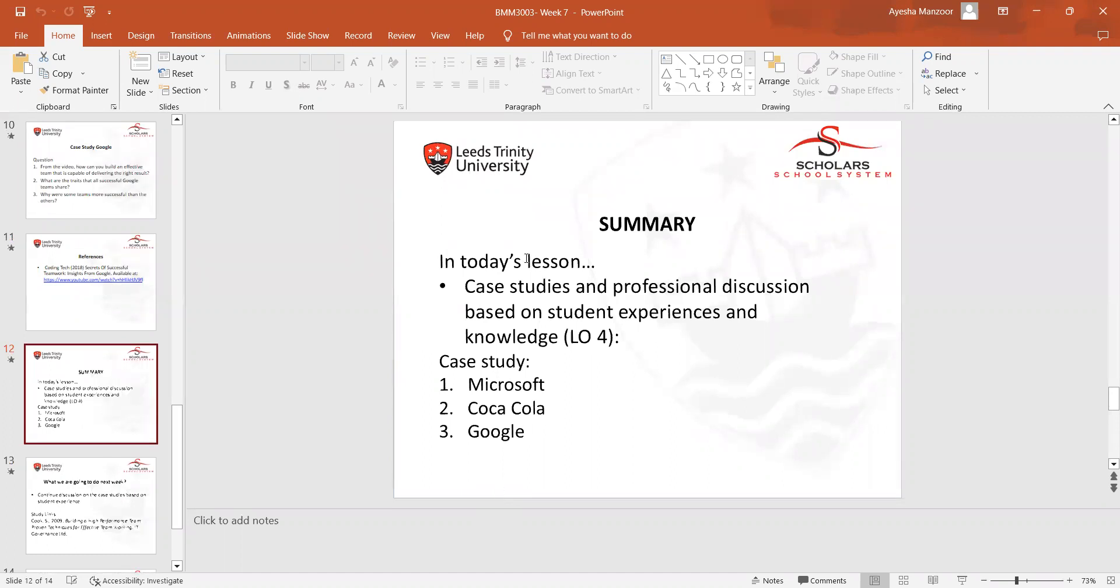In today's lesson we discussed case studies. The main purpose of discussing the case study is to make clear understanding about the team building process and how the leadership in our organization works.